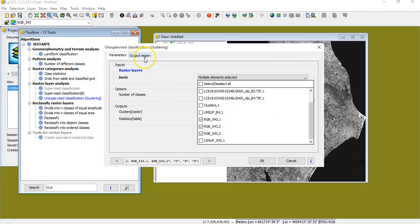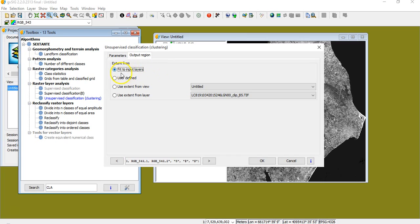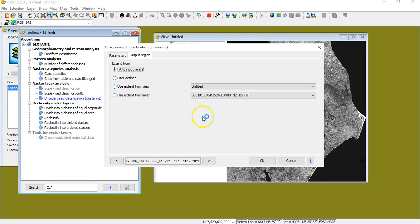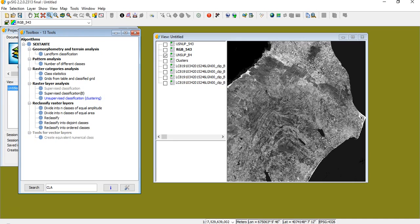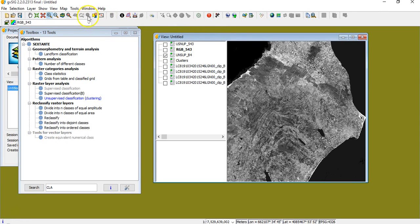Then I can define the output region as we've seen before, if it's fit to input layer or using the extent from the view or the layer. Here, I have already performed reduced time consuming. And I have different results. This is the unsupervised over band 4. Let's have a look how it works, how it appears. I make a zoom.